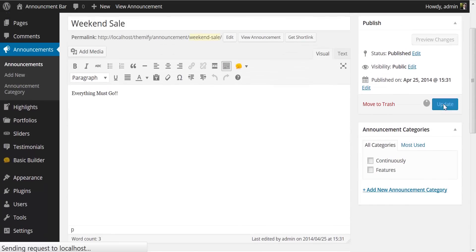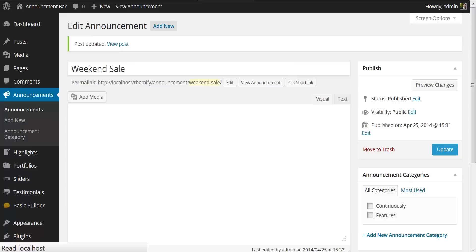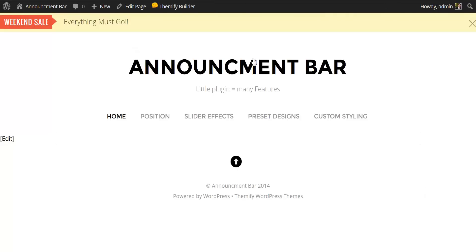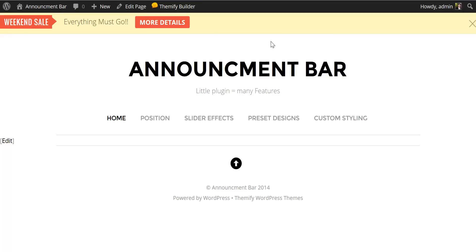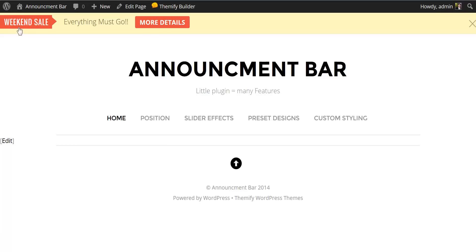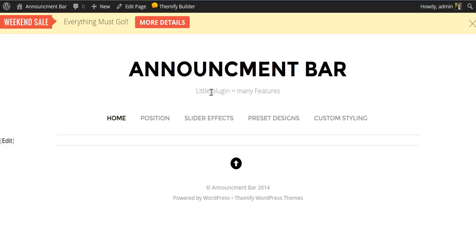So let's update this and take a look over here on the front page. You'll see we now have an action button here and if you look to the lower left you'll see that that button will bring us to our weekend sale blog post and the title will bring us someplace else to themify.me. You could have these pointed to the same link or you could have them pointed to different links.